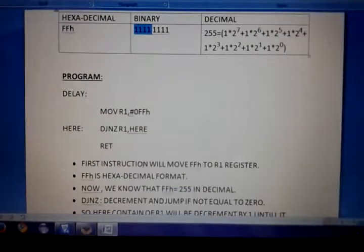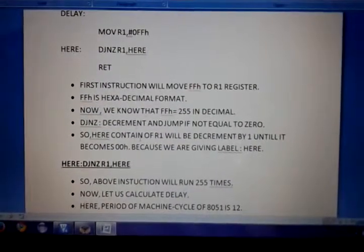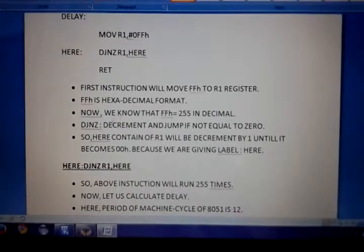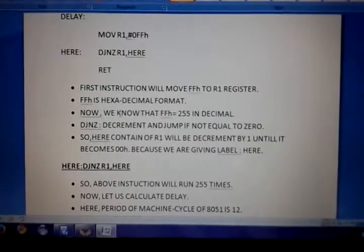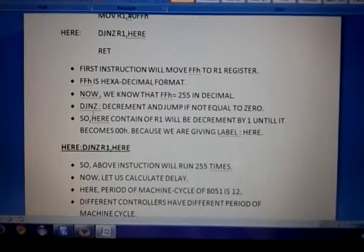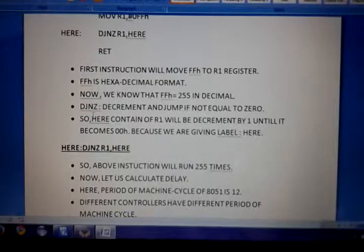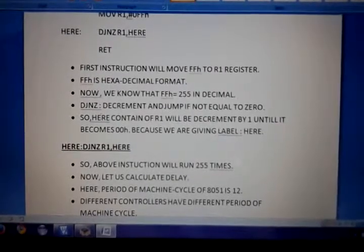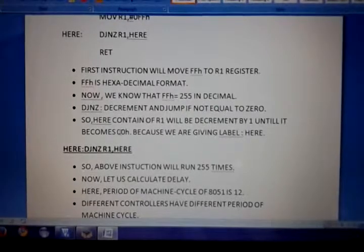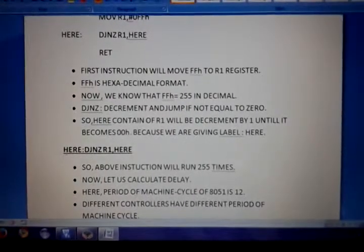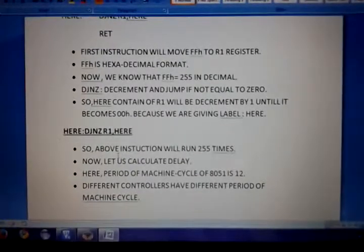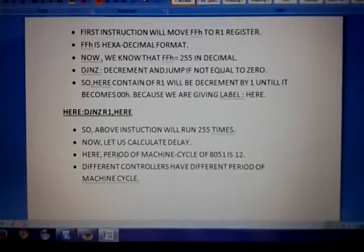The equivalent decimal of FFH is calculated to be 255. So the first instruction moves FFH, which equals 255 in decimal, to register R1. DJNZ means Decrement and Jump if Not equal to Zero. The content of R1 will be decremented by 1 until it becomes 00H. Because of this loop, the above instruction will run 255 times.